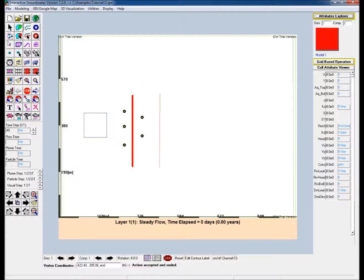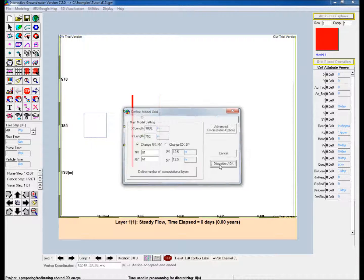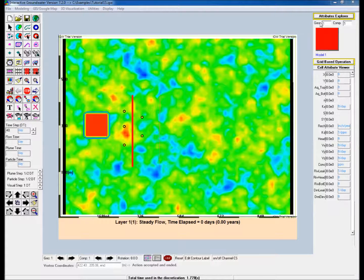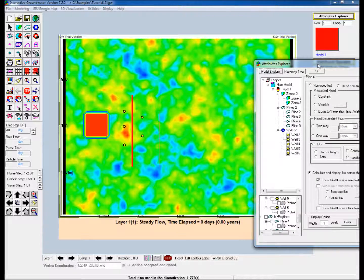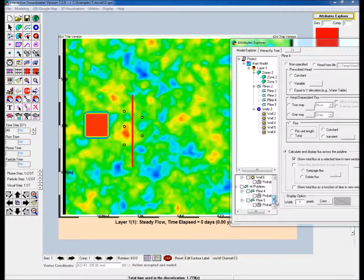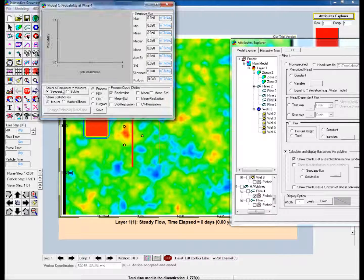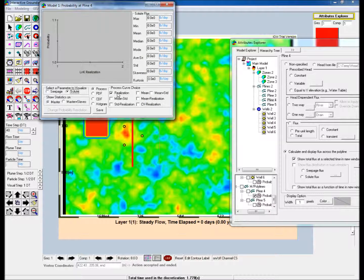Discretize the model. Open Attributes Explorer, and in the bottom left window, scroll to Pline 4 and check the box next to the clock icon. This will launch a probability display window for Pline 4.